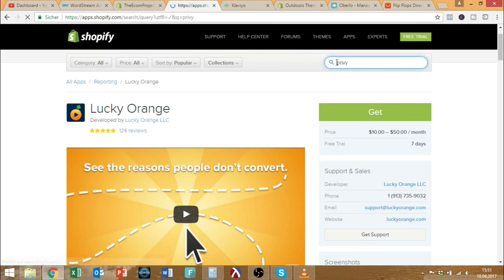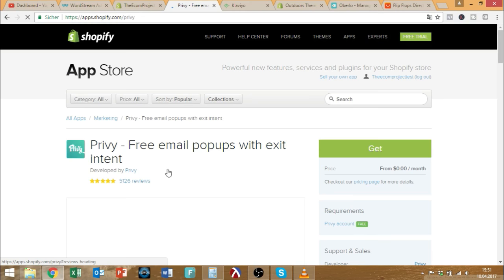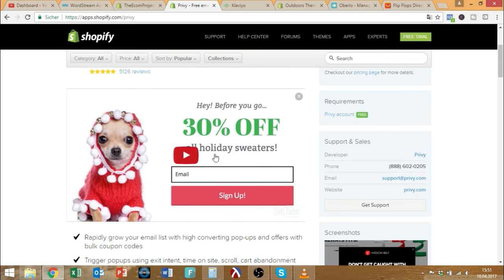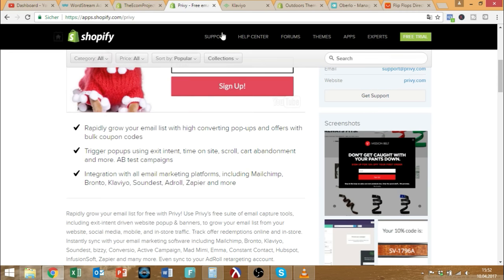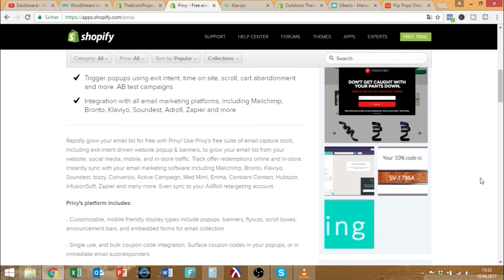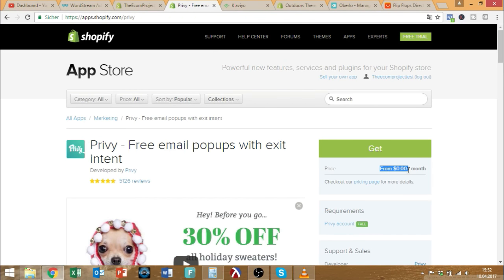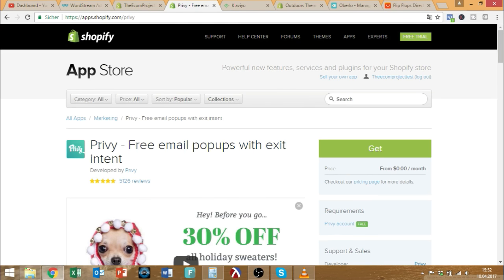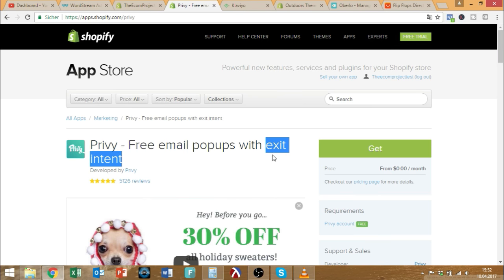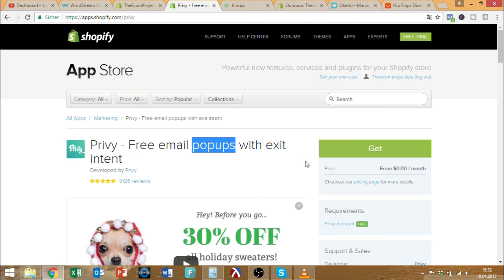Privy lets you use email pop-ups with exit intent. So when your visitor is trying to exit the page, a pop-up will come up saying 'Hey, you're leaving already, what about a 5% discount?' I definitely saw some conversions just through this little app, which also starts from $0 a month. You can also use it for mobile, but exit intent is not available there — instead you can use a time pop-up, so after 30 seconds people will see a pop-up. The exit intent is the one that makes the most sense: people who are about to leave get a discount and maybe they think twice and buy something.